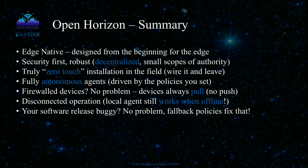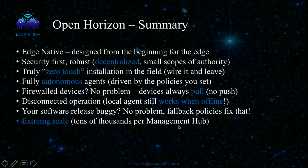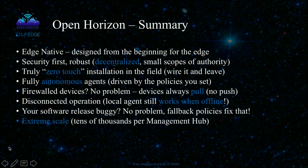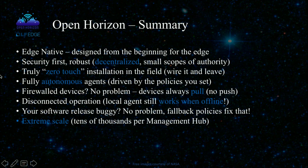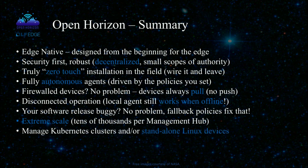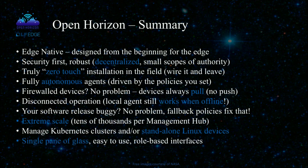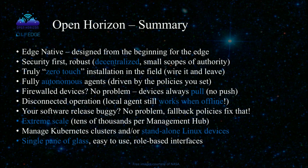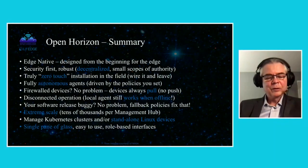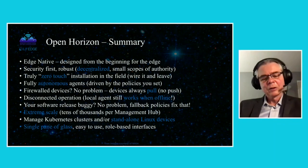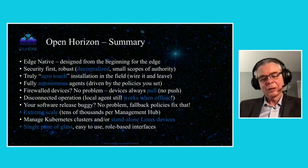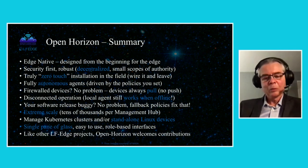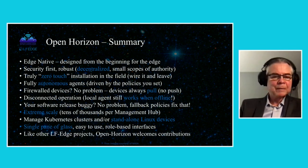And we can support extreme scale, tens of thousands per management hub. The IBM product officially supports 10,000 per management hub now. And the next release, about a month from now, will support 40,000 per management hub. And it manages both Kubernetes clusters and standalone Linux devices. And it provides a single pane of glass for all of that. It's easy to use and has role-based interfaces. And if you're willing to pay a fee, you can have a web-based UI for it as well. And like the other LF Edge projects, Open Horizon is open governance and welcomes contributions.